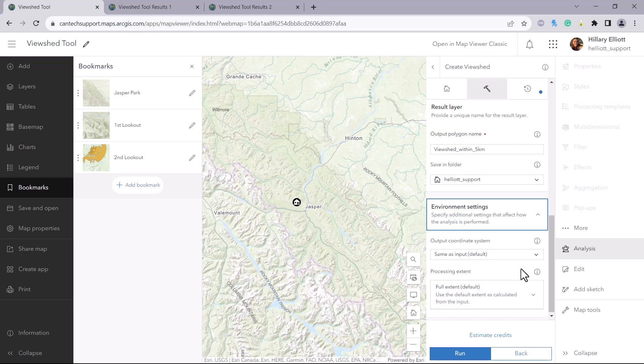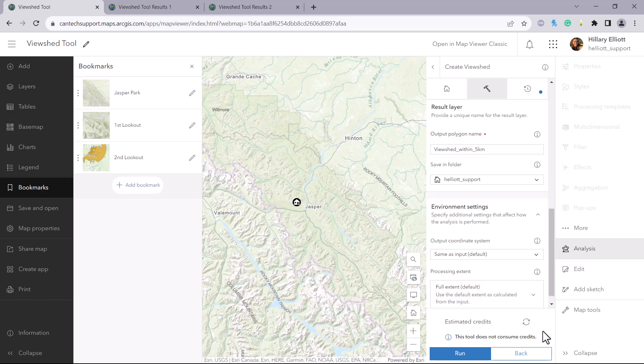There are two optional parameters you can set such as output coordinate system and processing extent. And when we run the credit estimation, we can see that this tool does not use any credits. So we will go ahead and run this tool.